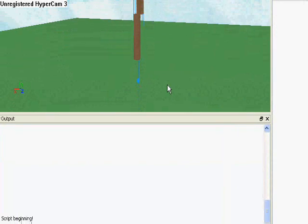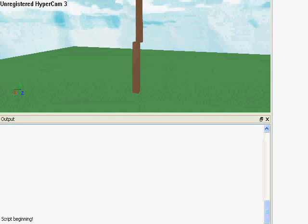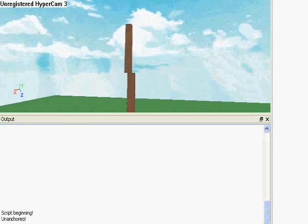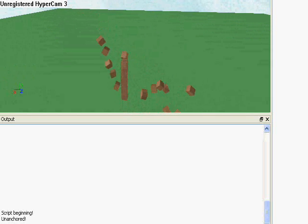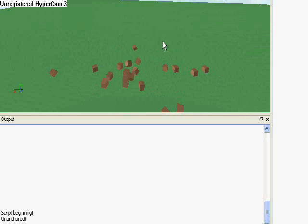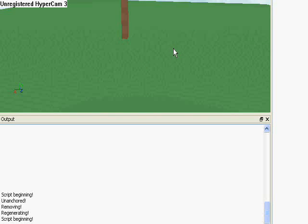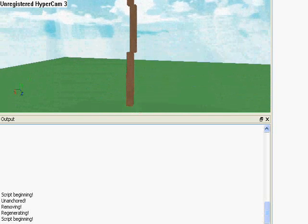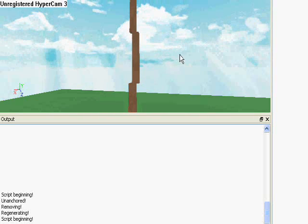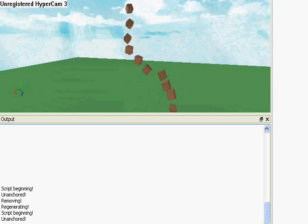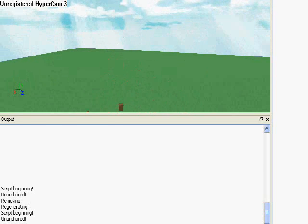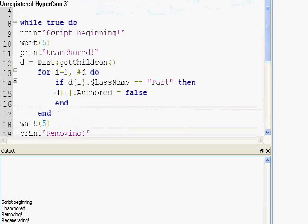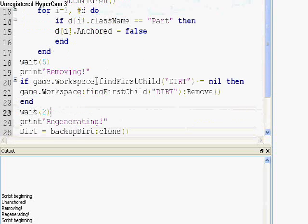Alright, check it out. Script beginning, unanchored, it falls apart, removes, and then it regenerates, and it's script beginning again. And then it does this until true is false, which means the game's not playing anymore. A while true do loop happens until the game's not being played anymore, because then there's nothing to loop.